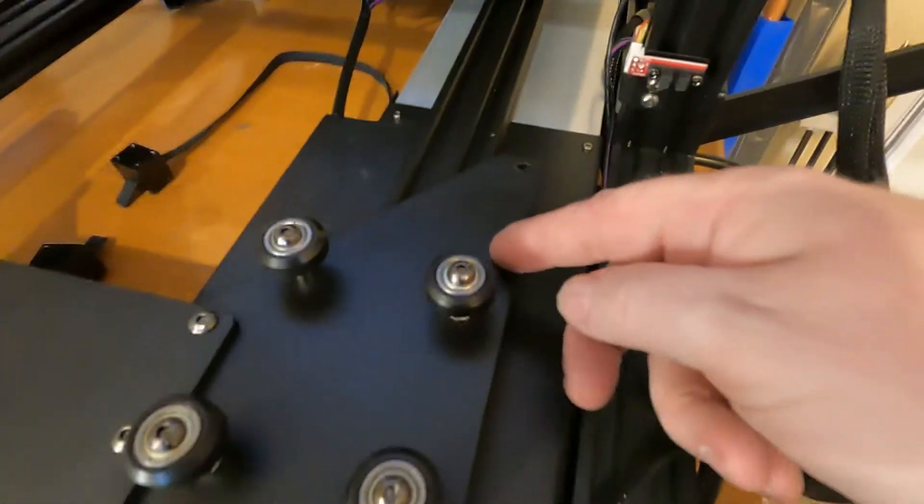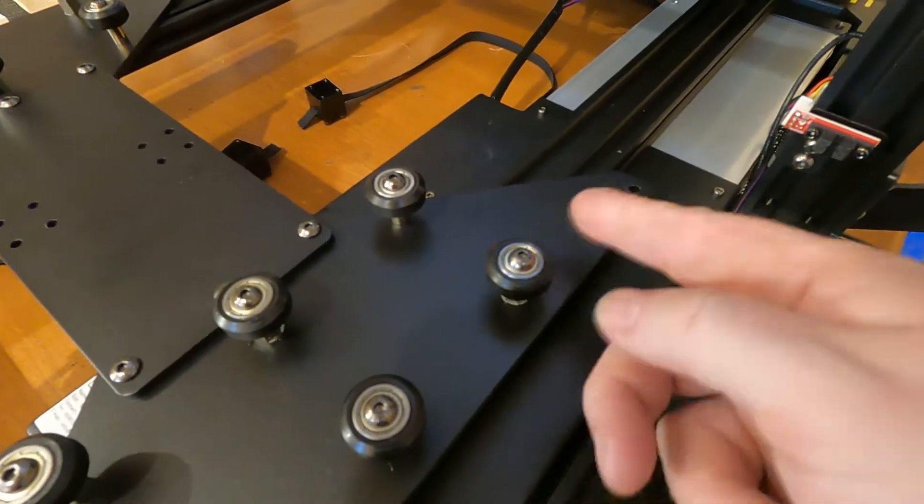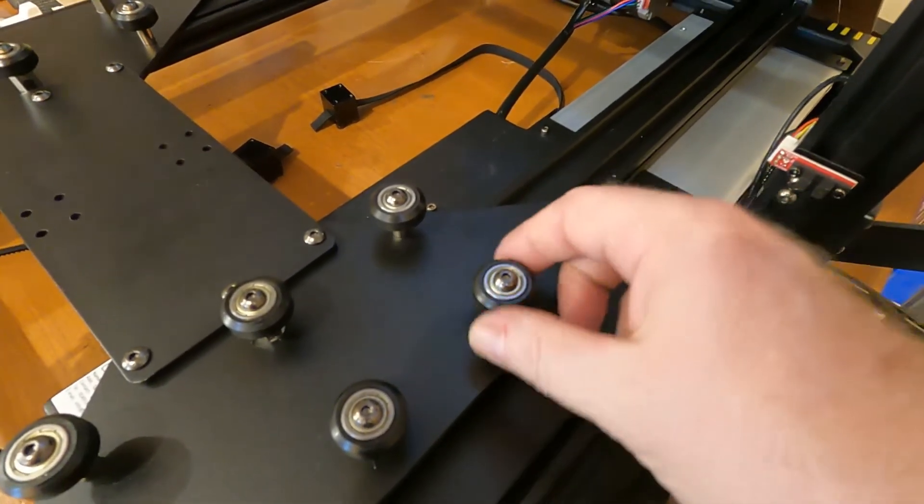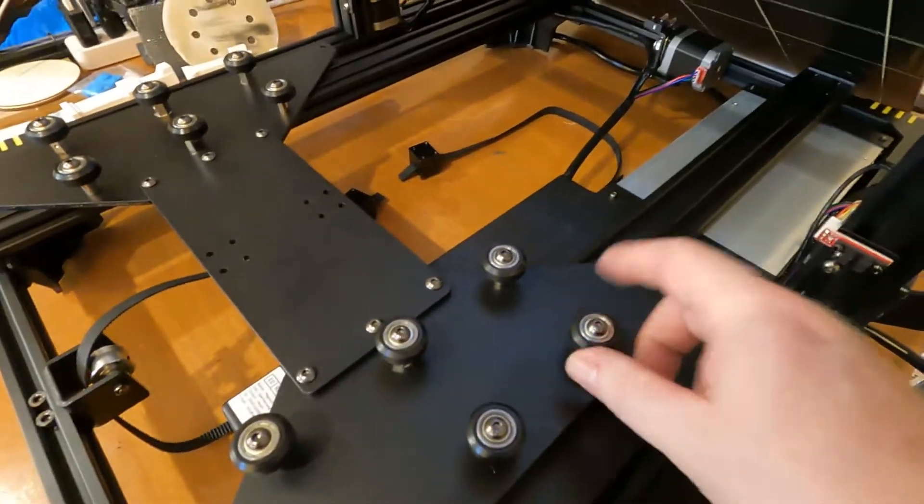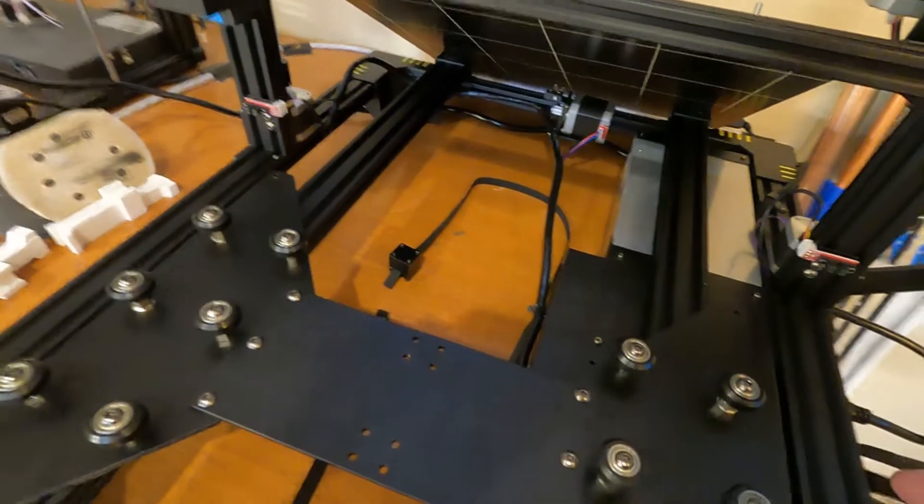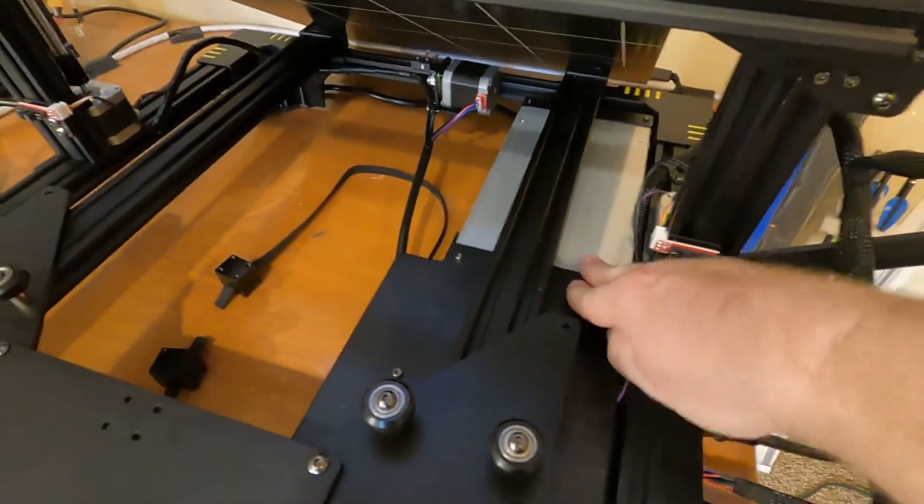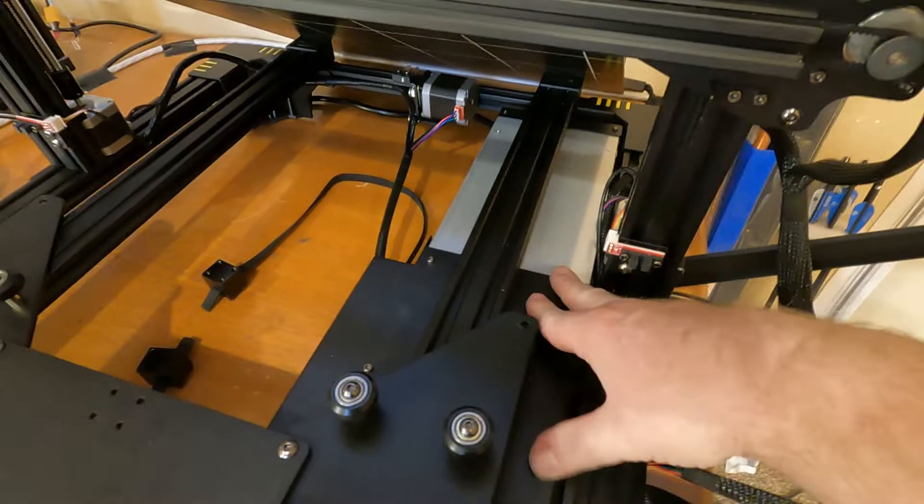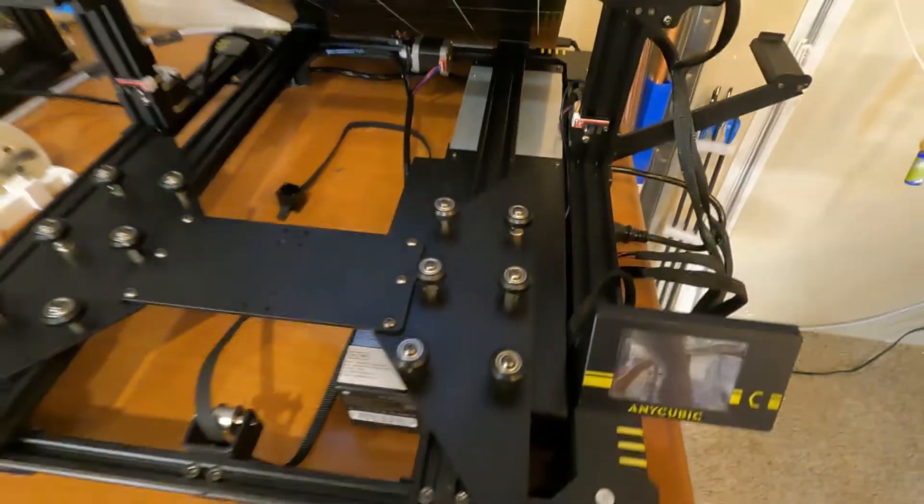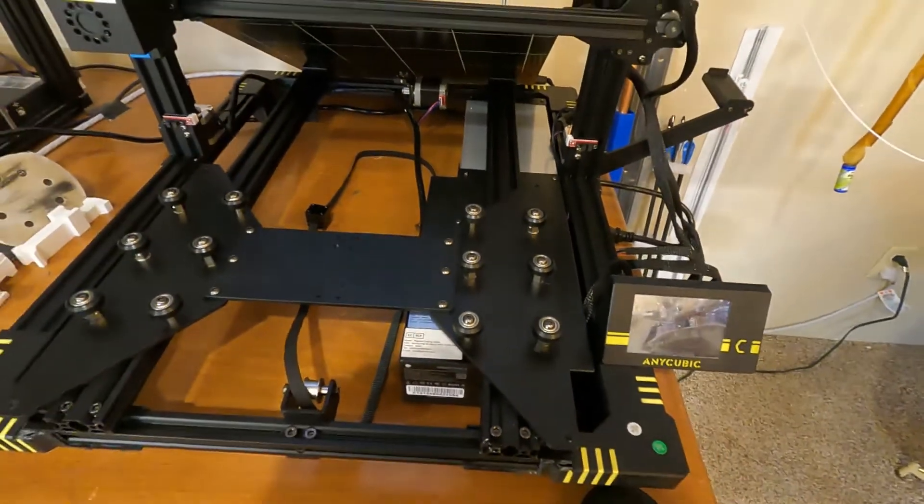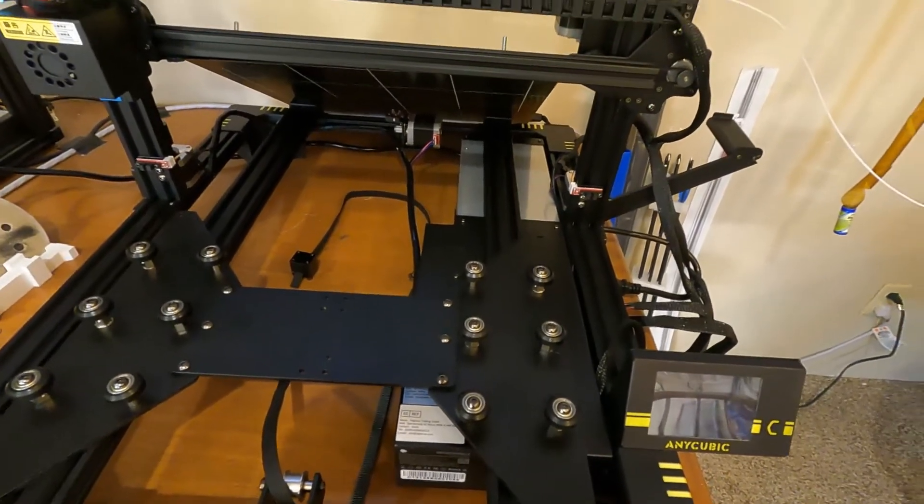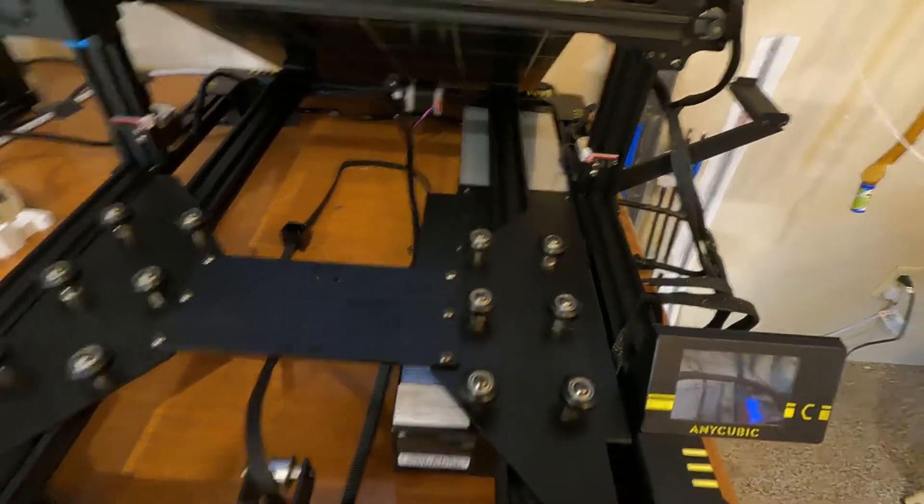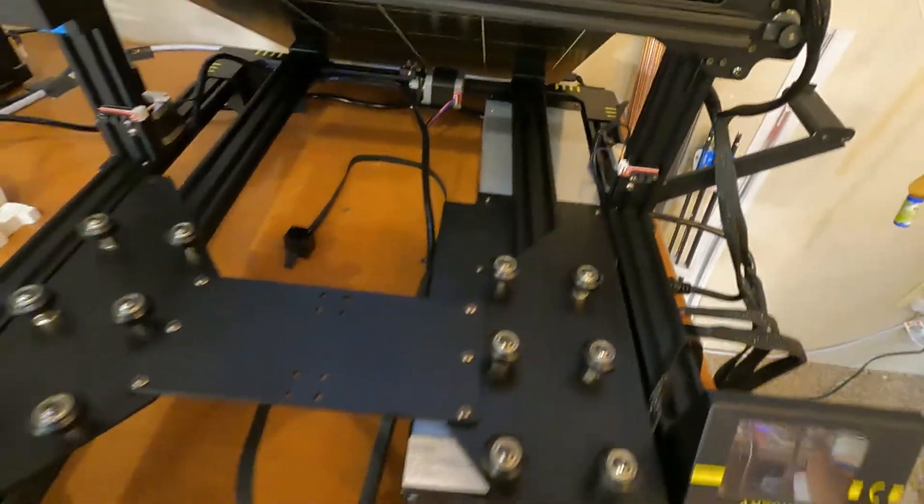Here's something else I almost forgot to show you. So this one came from the factory loose like that. Now remember, it was actually on this side too. It was one of the rollers above the power supply and the main board box. So I would have had to basically disassemble this printer anyhow to fix a loose roller from the factory.